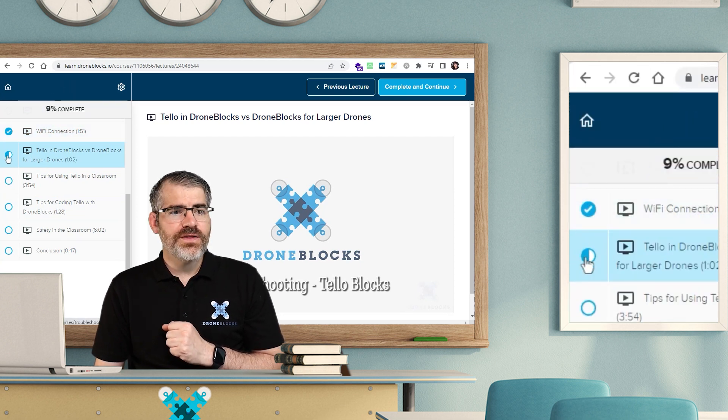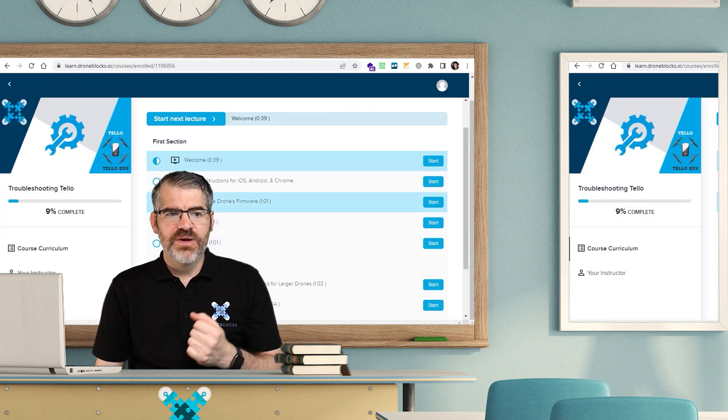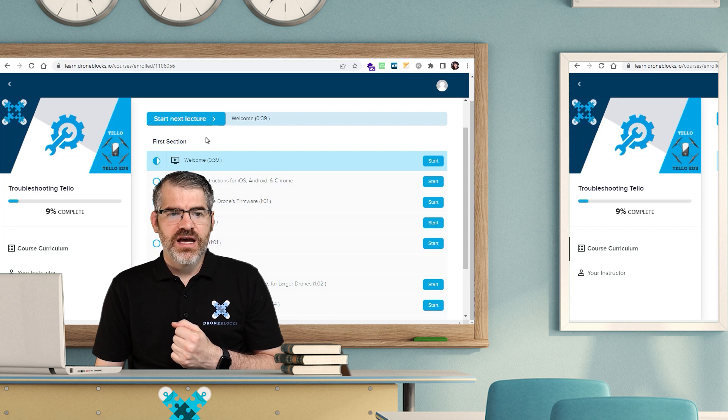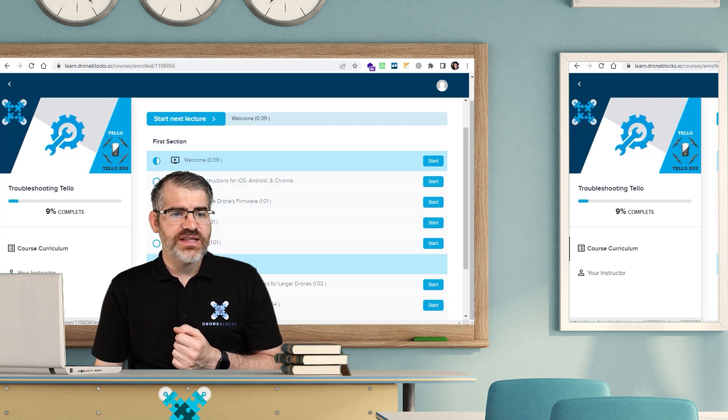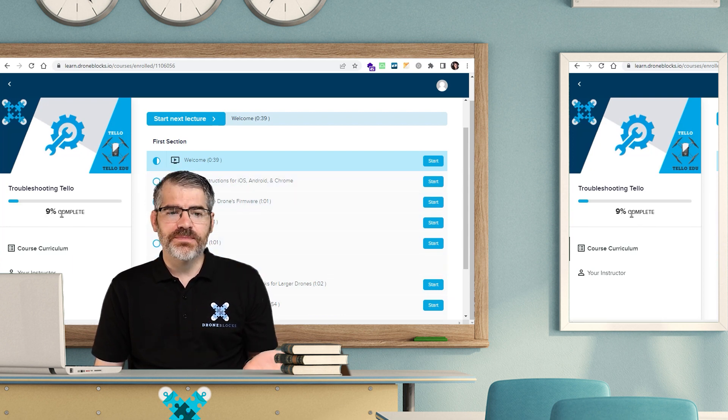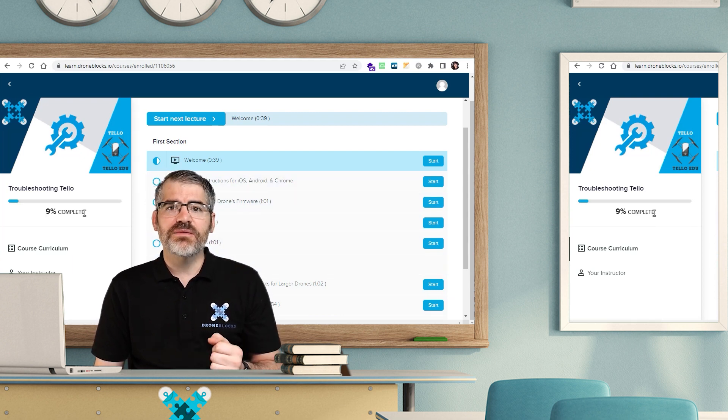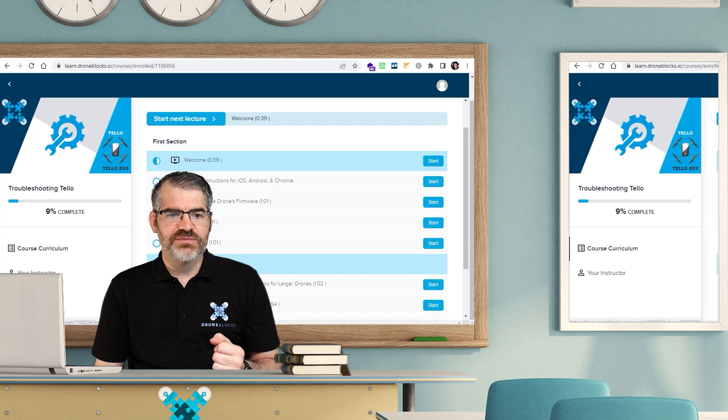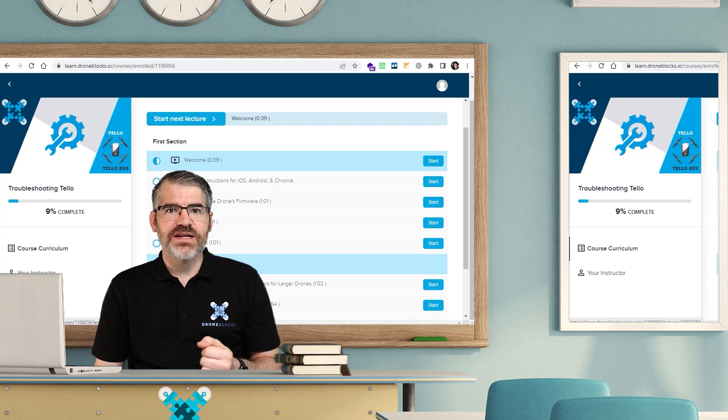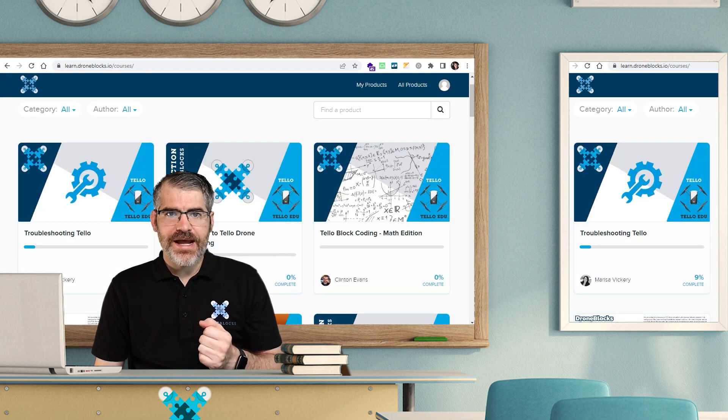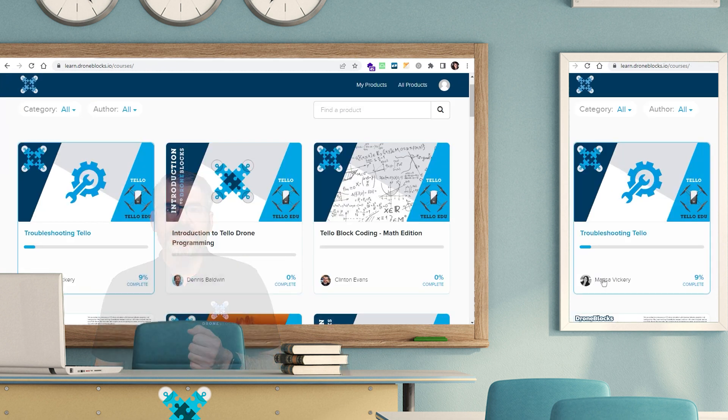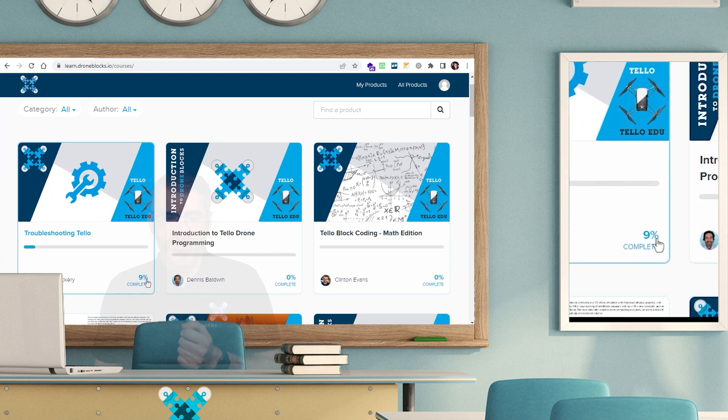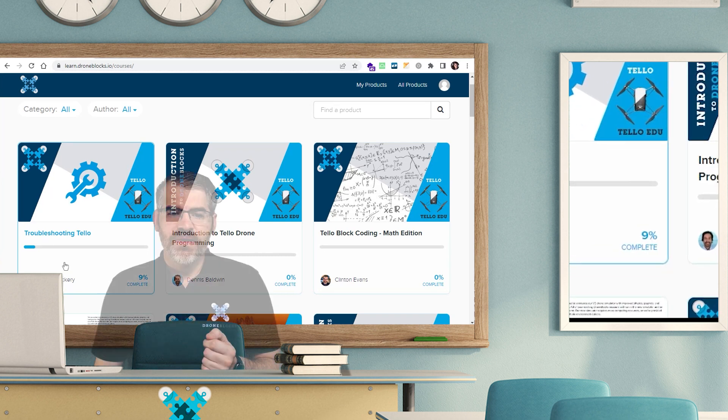If we click on the home button and we go back to our list of lectures or lessons, you'll see that I'm 9% complete because I completed my Wi-Fi connection module. And if I go back to my homepage, one step back, you will actually see that I'm 9% complete on this module as well.